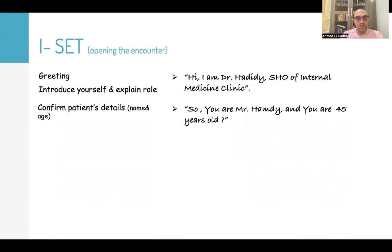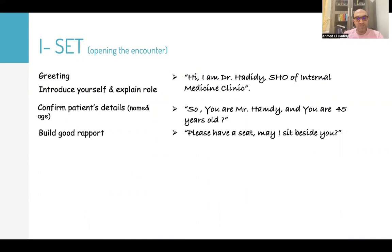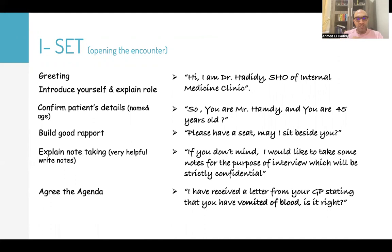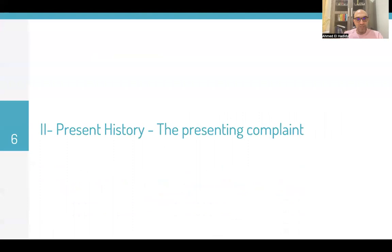Then confirm the patient's details: 'So, you are Mr. Hamdi, and you are 45 years old.' Build good rapport: 'Please have a seat. May I sit beside you?' Then explain note-taking: 'If you don't mind, I would like to take some notes for the purpose of this interview, which will be strictly confidential.' Then agree the agenda: 'I have received a letter from your GP stating that you have vomited blood. Is that right?'